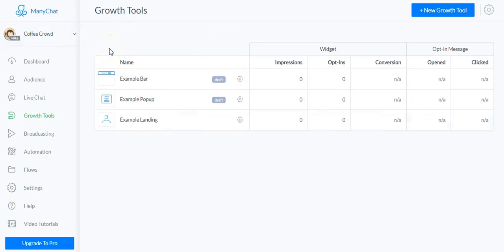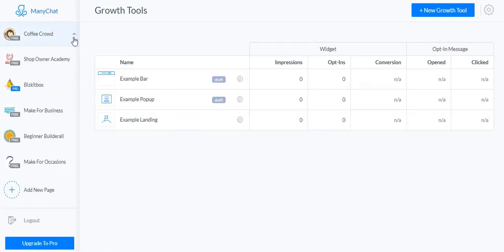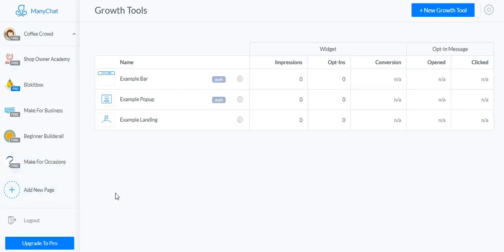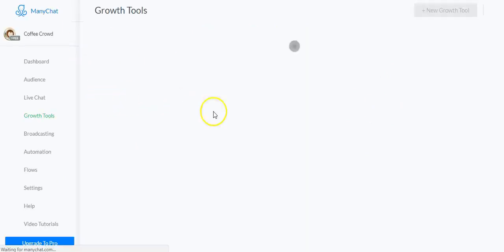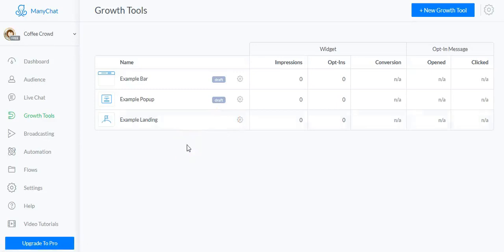Then go into ManyChat. The first thing to do is connect ManyChat to your Facebook page. Click on 'add a new page' on the left-hand side and it will ask you to connect your page to ManyChat. You just choose which page you want to add ManyChat to and it will connect them together.